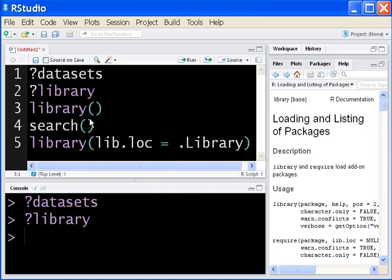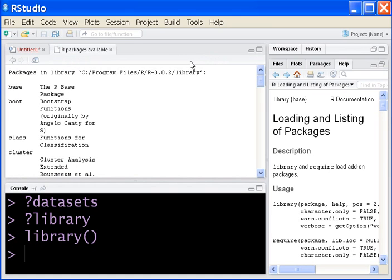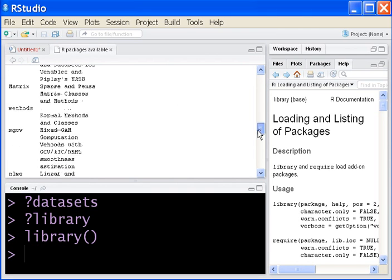I'm at the Library function. Click on Run, and I get this Our Packages Available screen at the top.